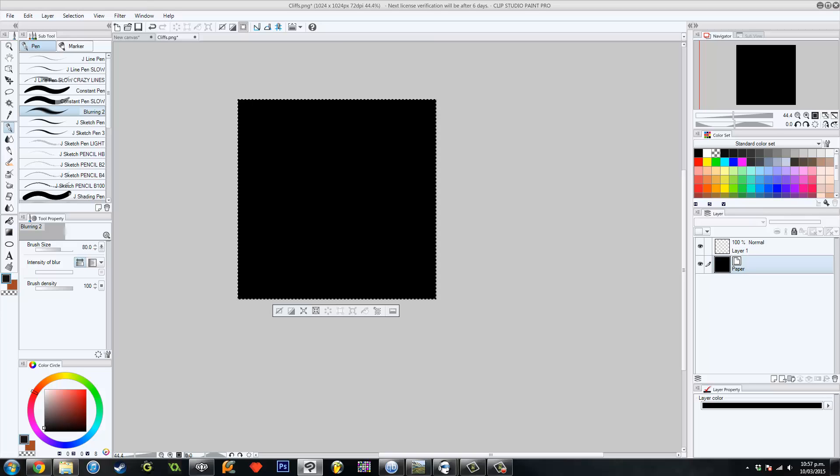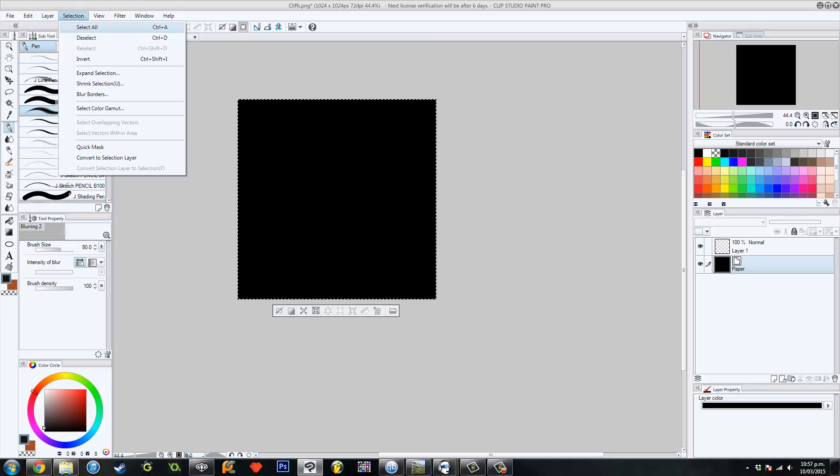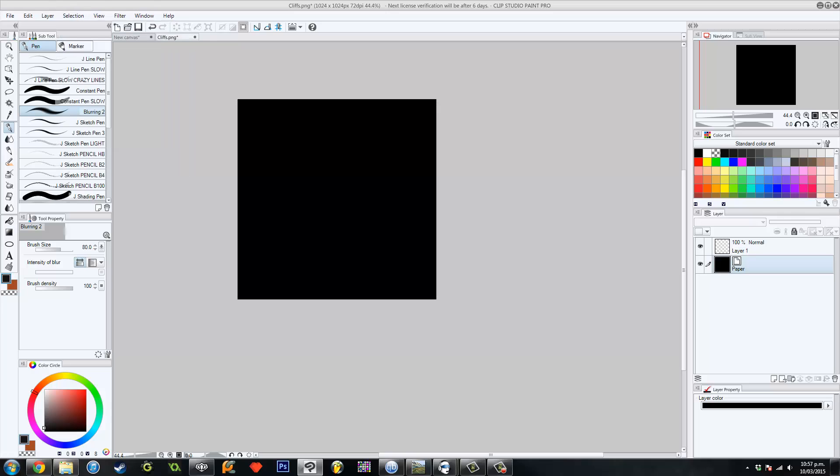So this software is just Clip Studio Paint Pro. You could just use Photoshop or anything else, doesn't really matter. They'll do the same thing.